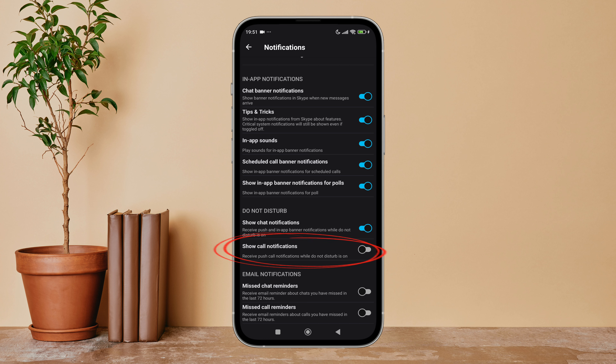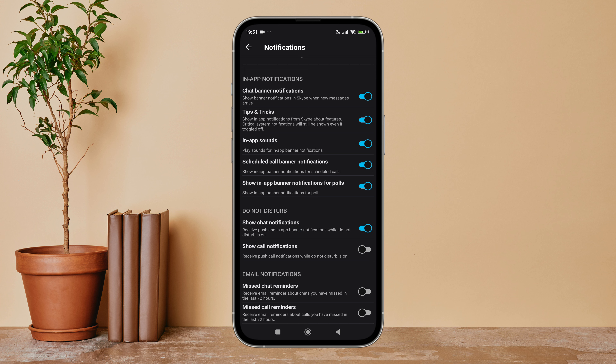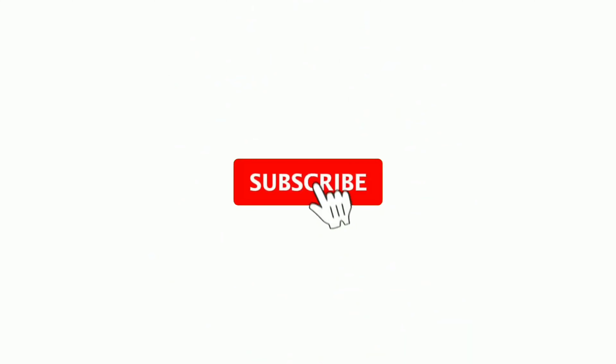So this is how you can turn off Show Call Notification on Skype. Thanks for watching. If you found this guide helpful, we would love it if you hit the thumbs up button below. We upload great new tech tutorials like this one every day, so do not forget to subscribe to our channel and hit the bell icon so that you'll never miss another update.